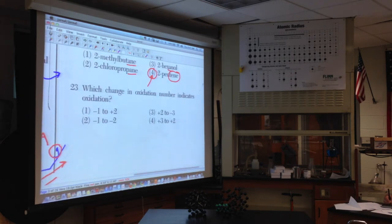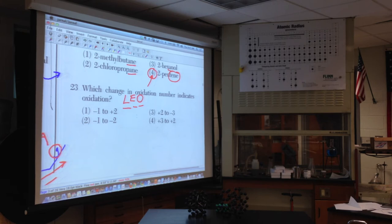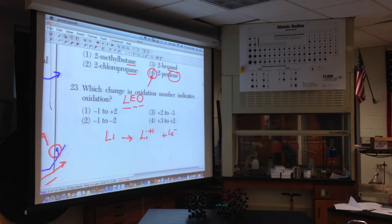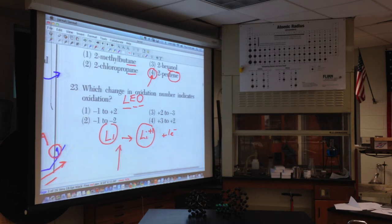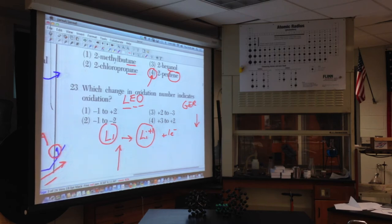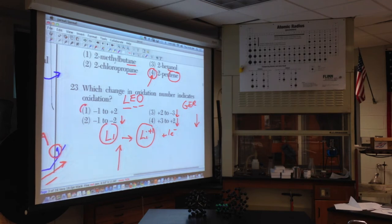Number twenty-three: which oxidation number change indicates oxidation? LEO the lion says GER — Losing Electrons is Oxidation. When you lose electrons (negatives), your charge goes up. Metals oxidize, like lithium going from 0 to +1. Looking at the choices: negative one to positive two goes up — that's oxidation. Negative one to negative two goes down (reduction). Positive two to negative three goes down. Positive three to positive two goes down. The only choice going up is negative one to positive two — that's oxidation.